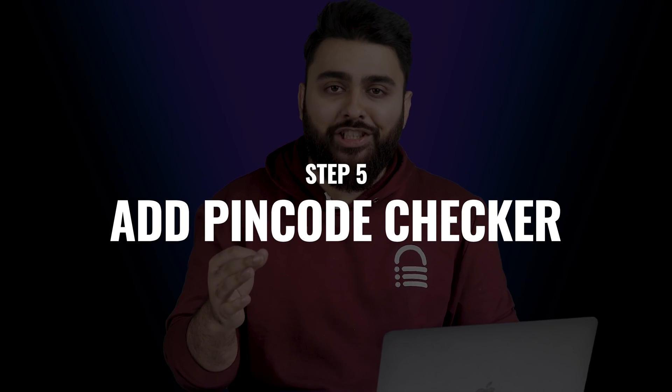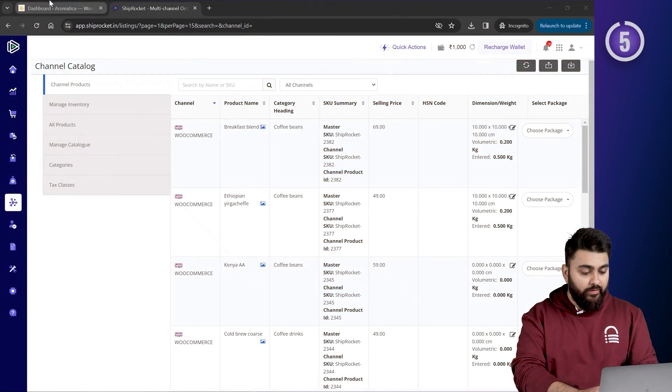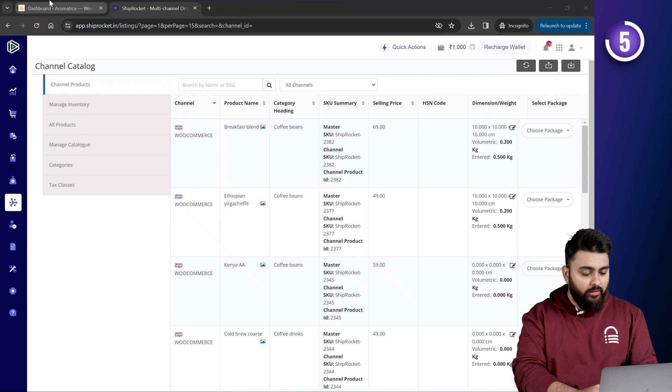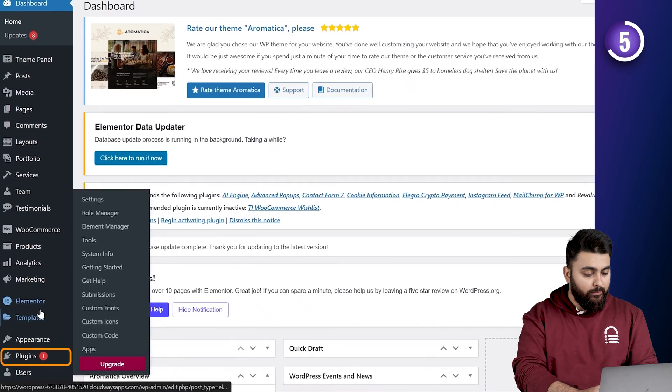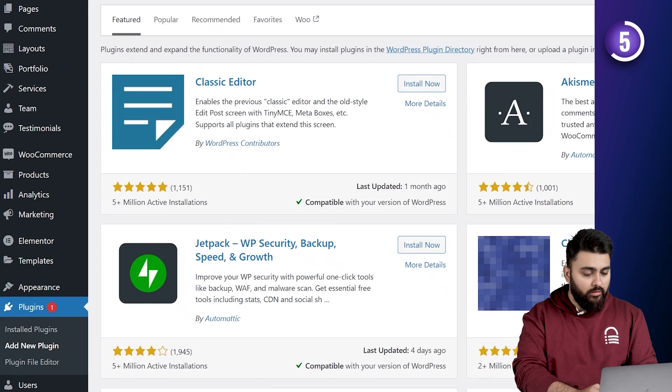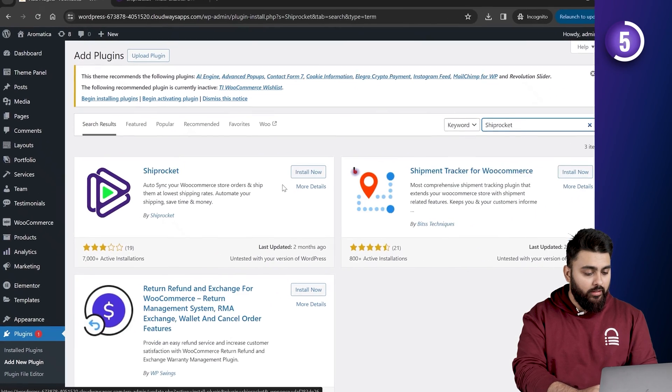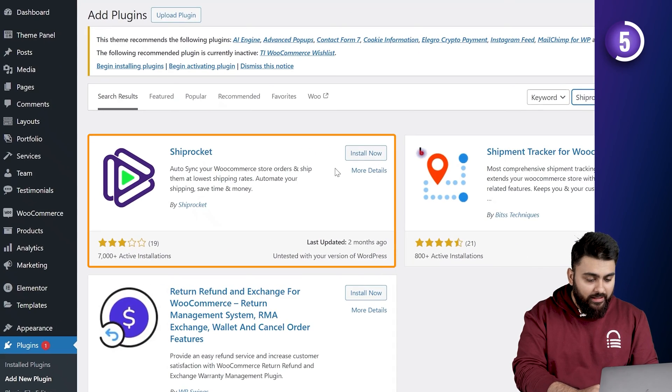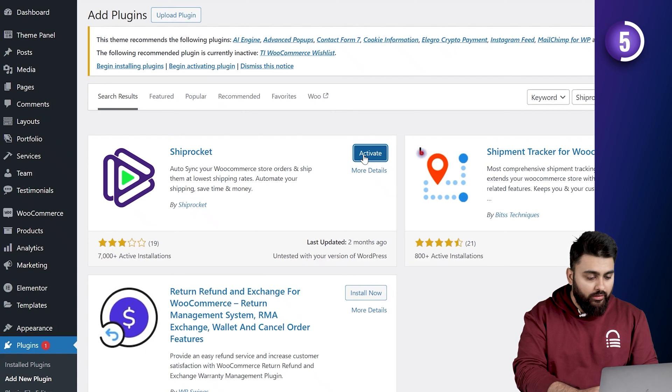Let's add a feature where your customers can check the delivery availability by using their PIN code. First, we'll install the Shiprocket plugin on our website. So, let's go back to our dashboard. Select plugins. Choose add new plugin. And search for Shiprocket. Now, once we see the plugin, click on install now. And activate.